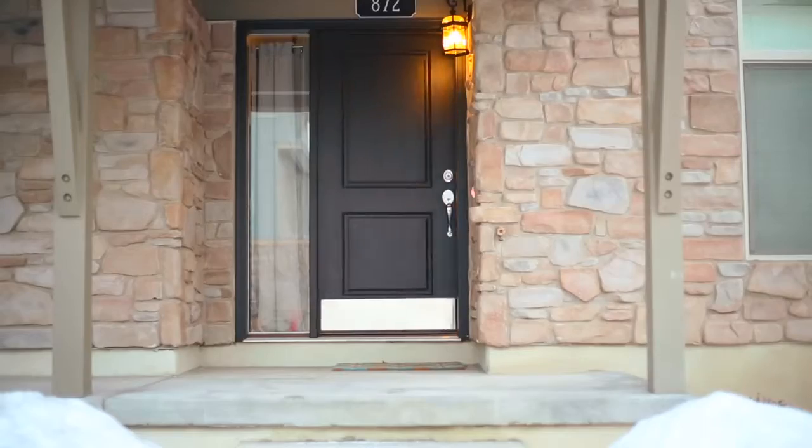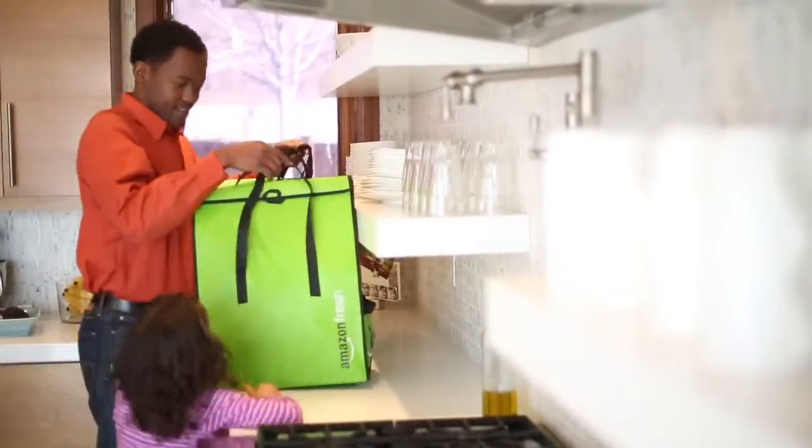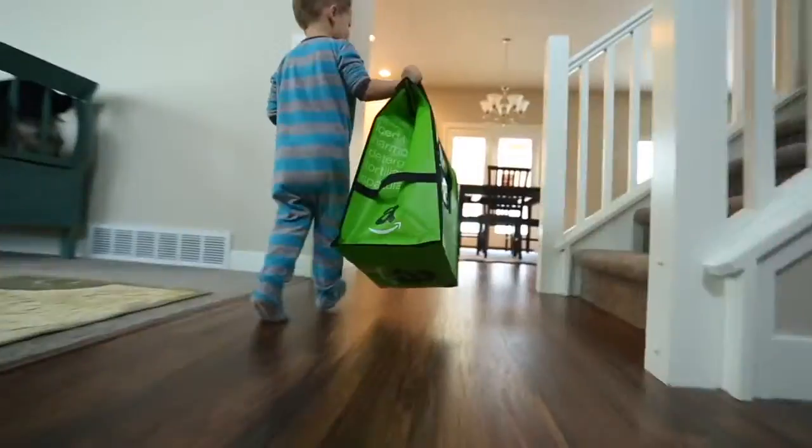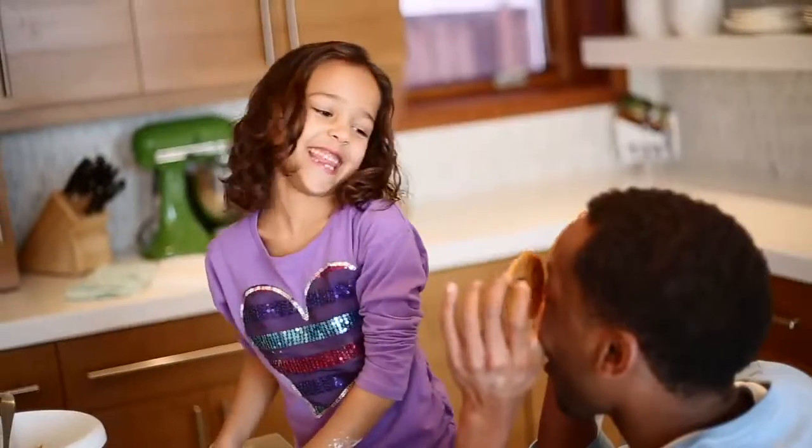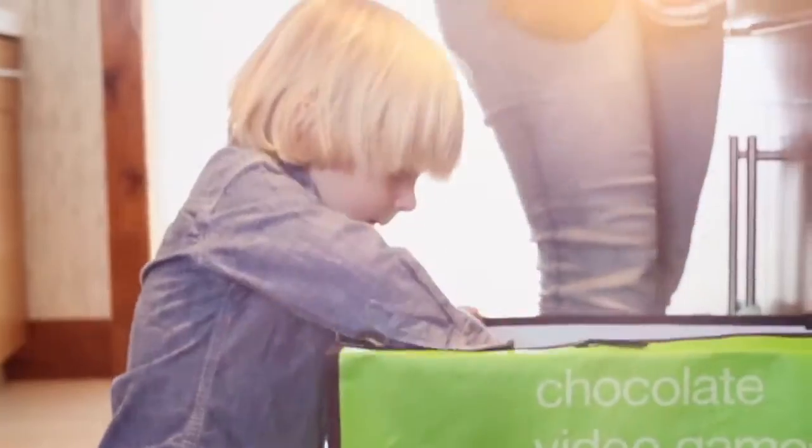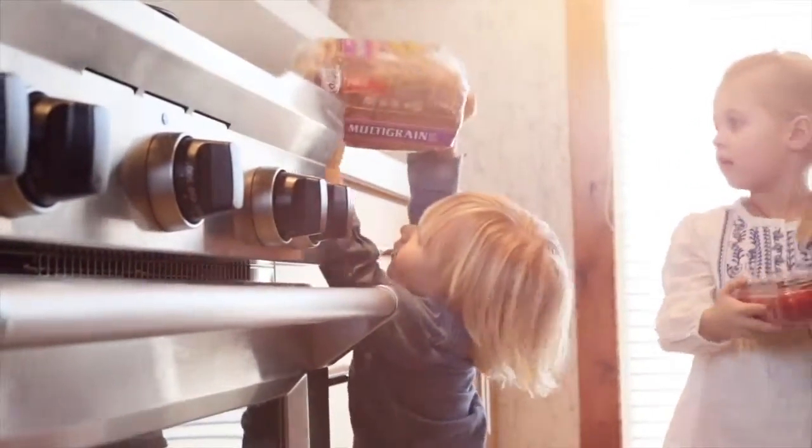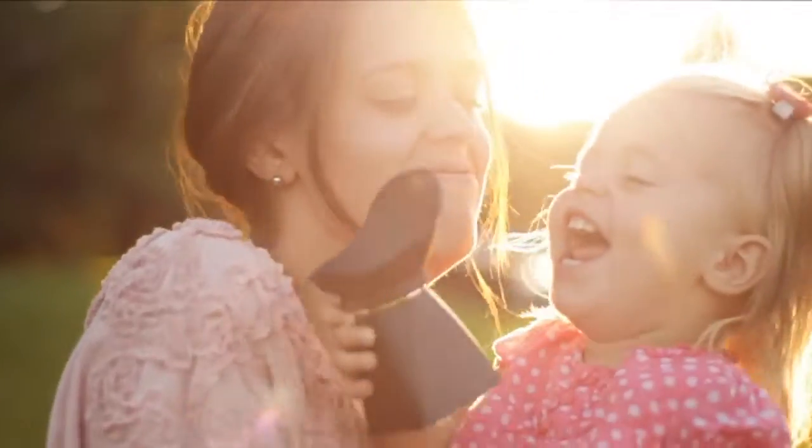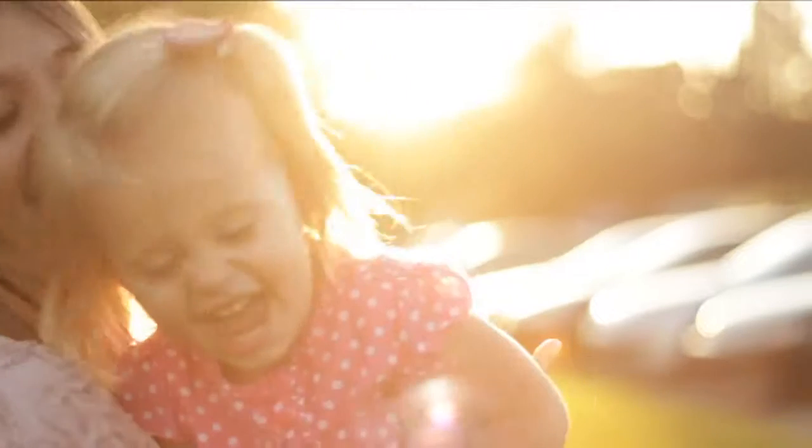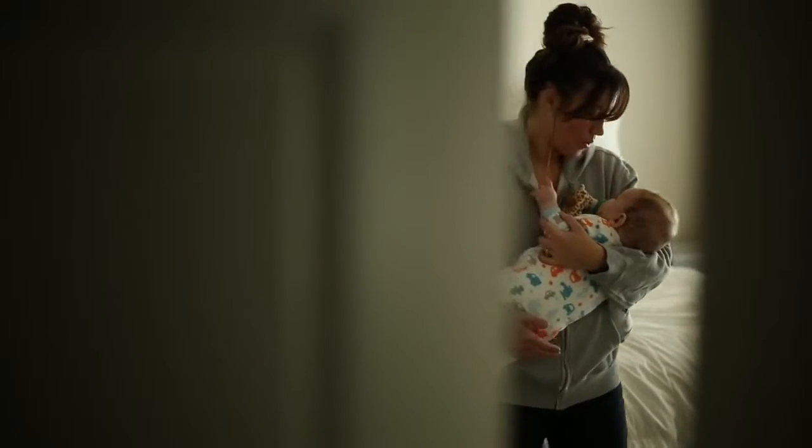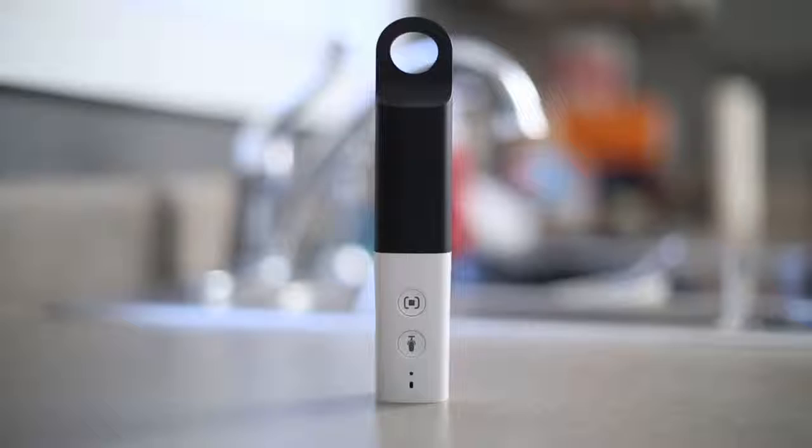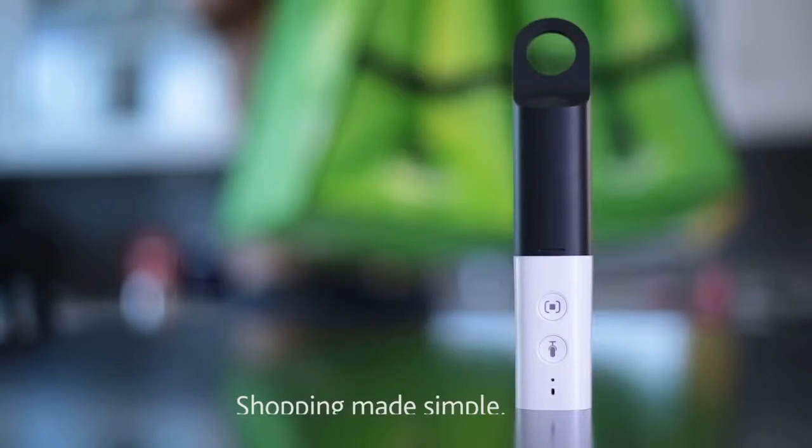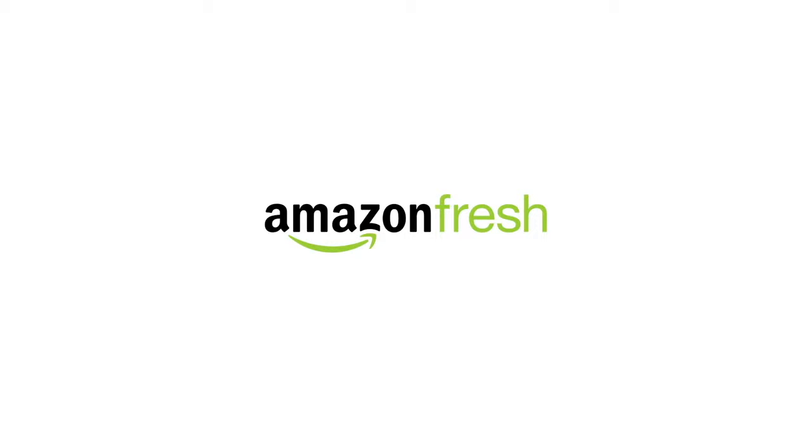No more parking lots, waiting in lines, or losing kids in the store. Now you'll have more time in your day, so you'll never miss those special moments. Amazon Dash. Shopping made simple. How was that, Dada?